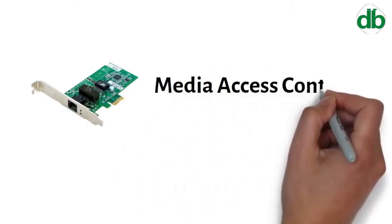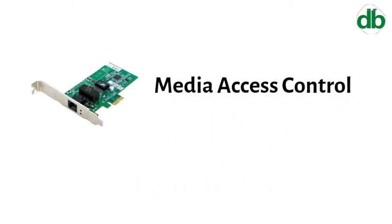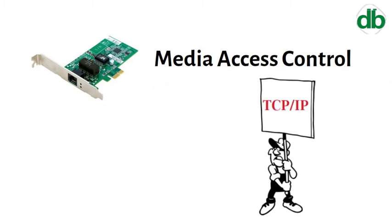For Media Access Control, IP addresses are associated with TCP/IP, and MAC addresses are linked to the hardware of network adapters.